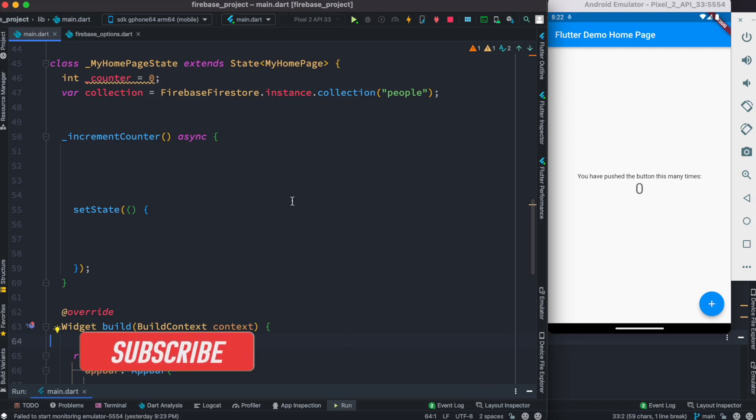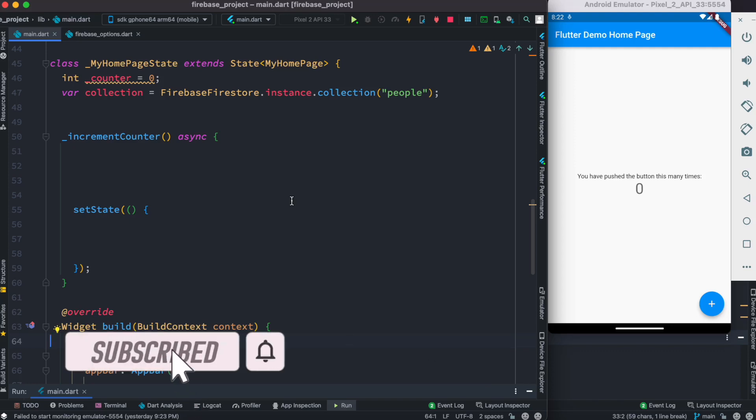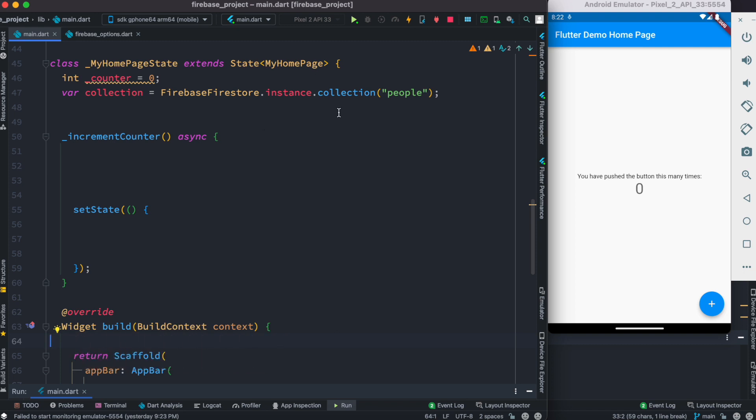Hello everyone, assalamualaikum. Here we'll see how to use the where clause or where function in Firestore example. Now here we have this collection, the one that we created. First we'll use where clause to get a number of items based on a condition from our Firestore database.